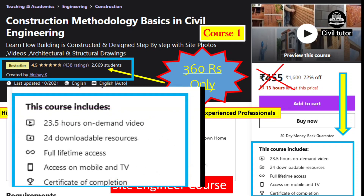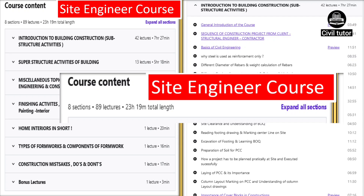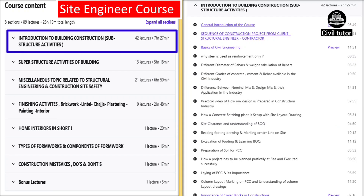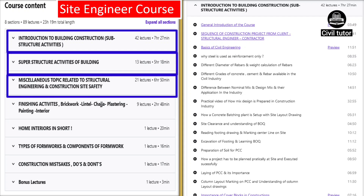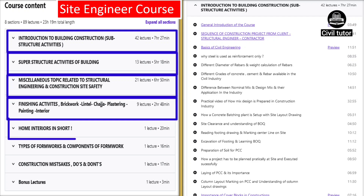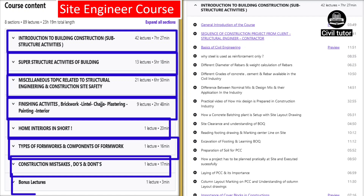The content of this course is around 24 hours with full-time access, watchable on mobile devices as well as on TV, and you will be given a course completion certificate. It has 89 lectures covering the introduction of building construction, superstructure activities, miscellaneous topics related to structural engineering and construction safety, finishing activities, home interiors, types of formworks, construction mistakes, and some bonus lectures.